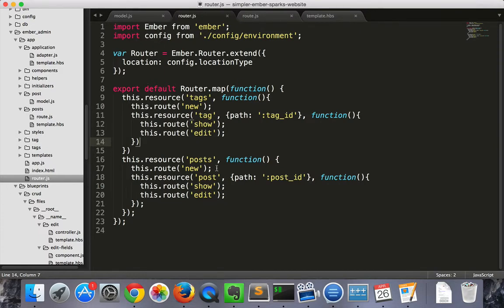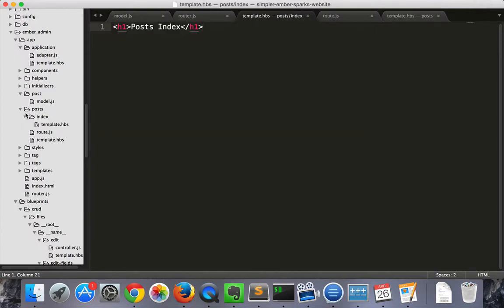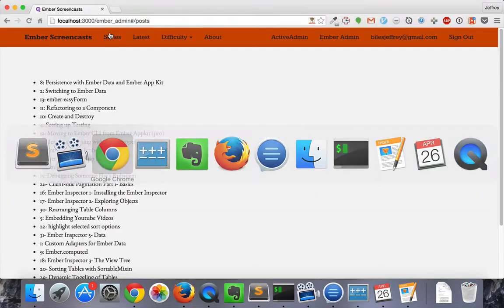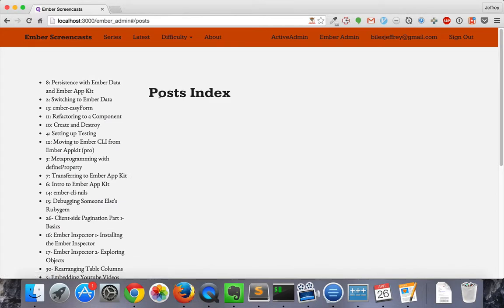So let's go ahead and make the index template right now. In the posts index folder, our file called template.hbs, we'll just have a header.